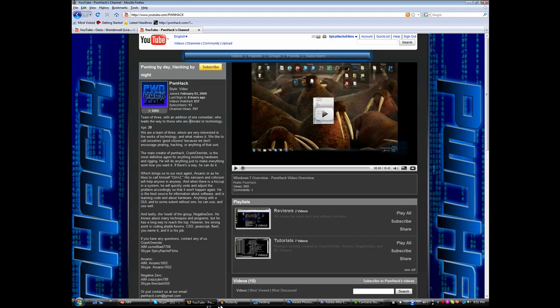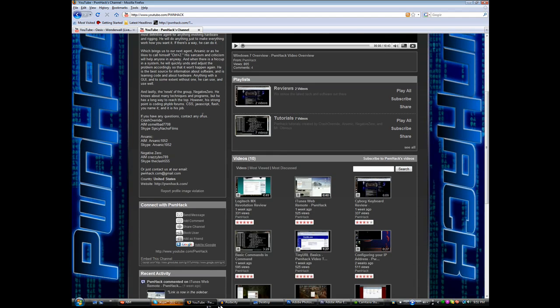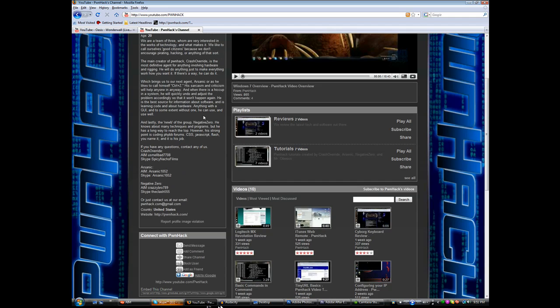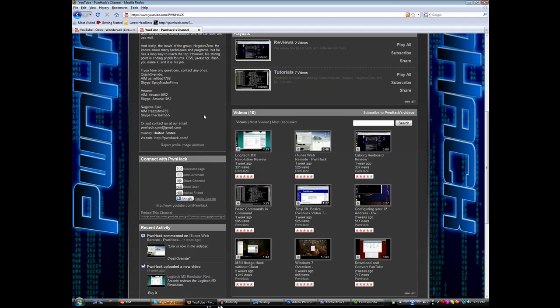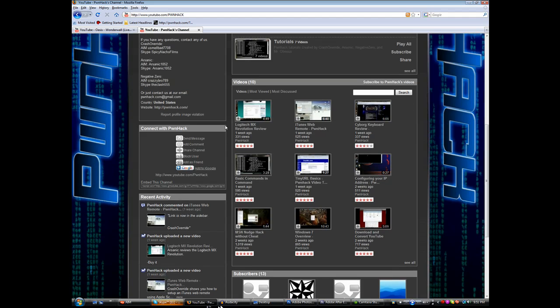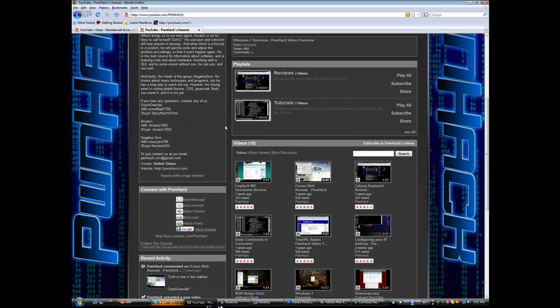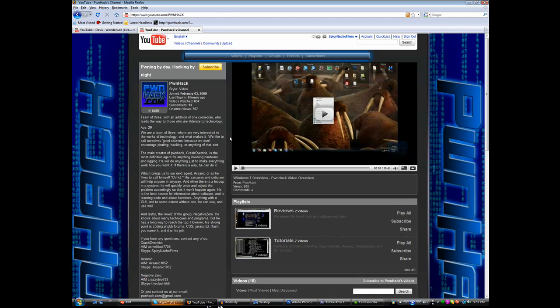If you can check it out, it's youtube.com slash P-W-N-H-A-C-K, I'll have a link in the sidebar. We have a whole bunch of videos, we have tutorials, we have reviews on hardware, just a bunch of cool stuff. We usually add stuff every week, a few videos every week. And yeah, I mean we have forums set up and all that junk.